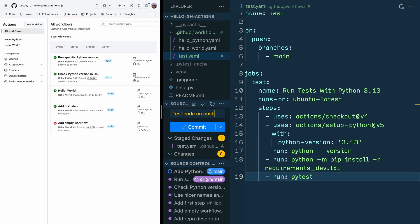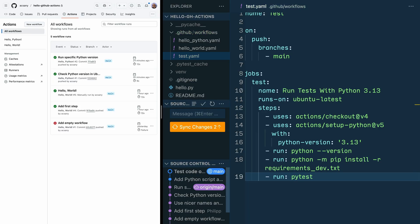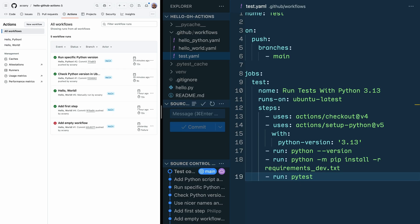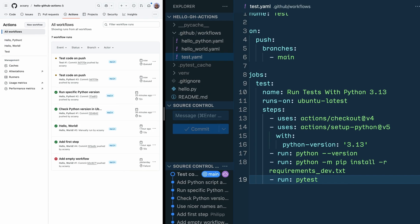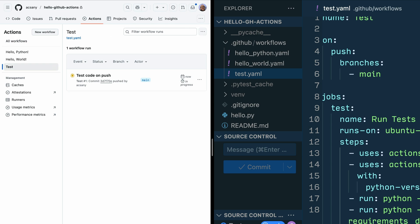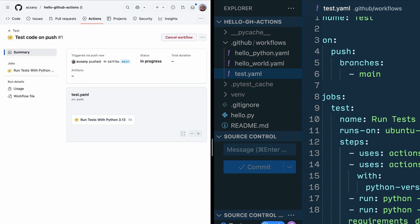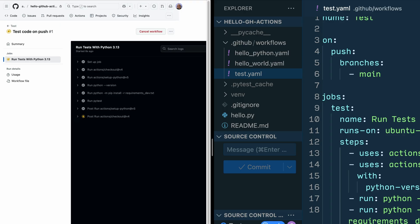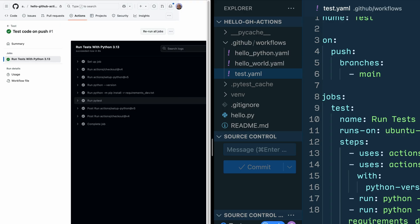So to see if the workflow works as expected, commit and push your changes and then hop over to the browser. Pushing your changes triggered two workflows, the test workflow and the former Hello Python workflow. If you click on the test workflow on the run tests with Python 3.13 and there on the run pytest step, you can verify that your test passed.